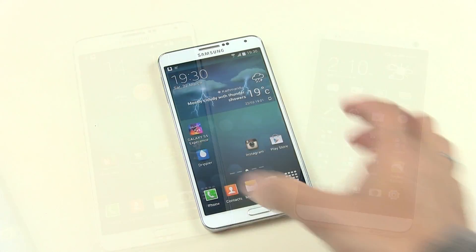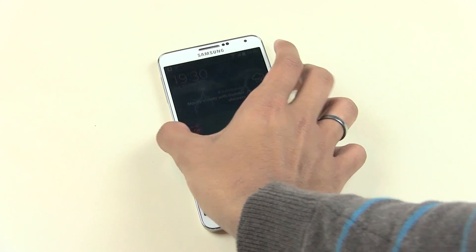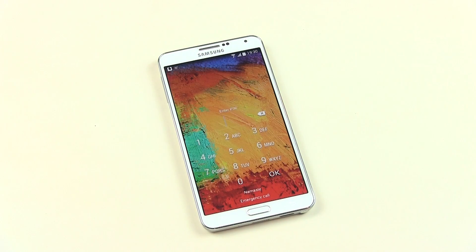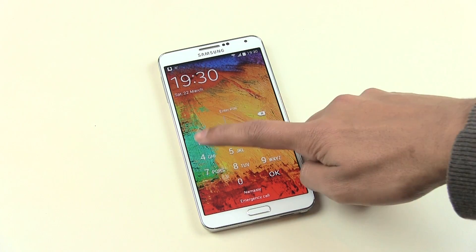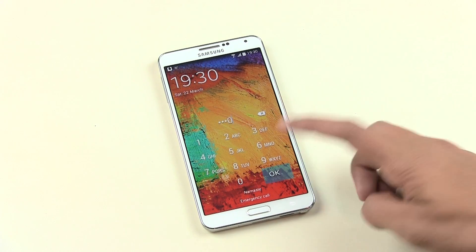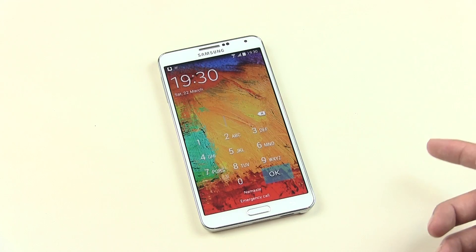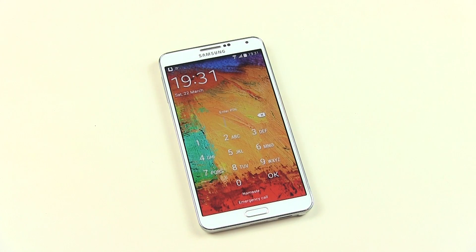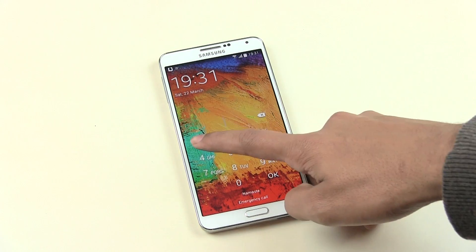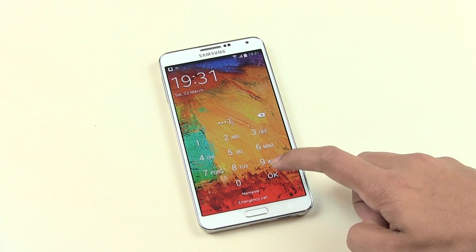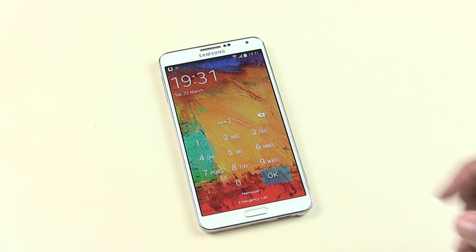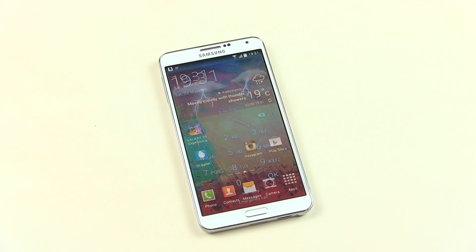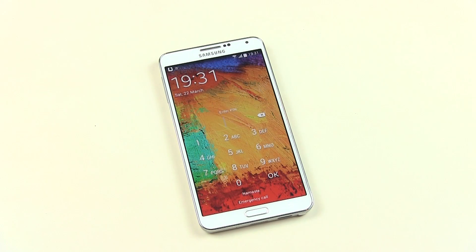The first app on my list is Time Pin. Basically this is a security app which acts as the PIN lock screen where you need to enter your PIN code to unlock your device. The cool thing is that with this app you can use your current time or date as your PIN code. Let me show you exactly how it works — as you can see the time is 19:31.